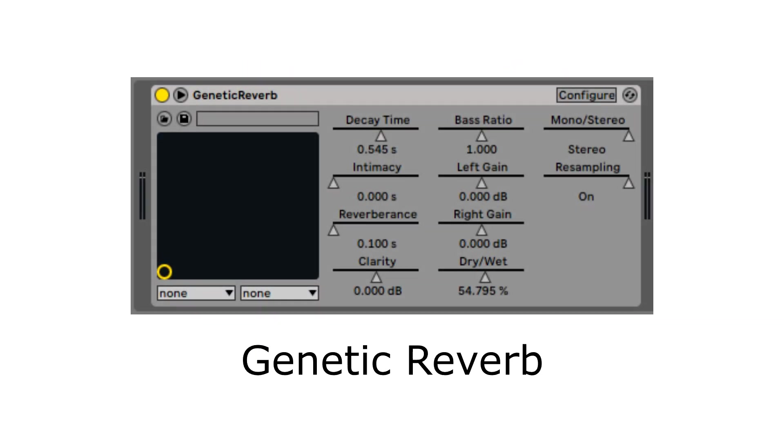Today I want to talk about my latest project, Genetic Reverb—a VST audio effect plugin that generates random room impulse responses using a genetic algorithm and convolves the impulse response with an incoming audio signal to perform artificial reverberation.